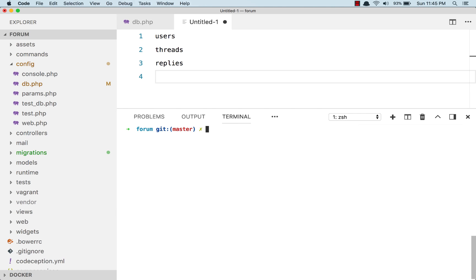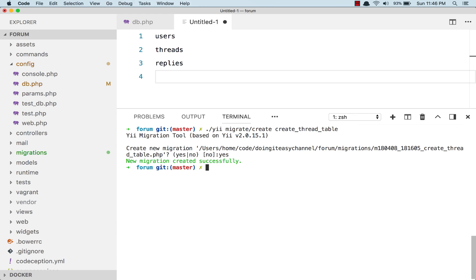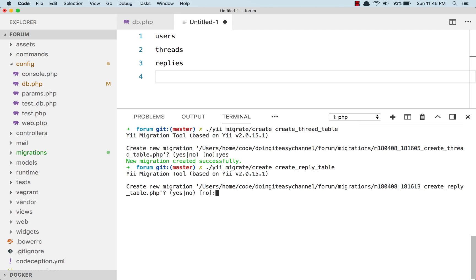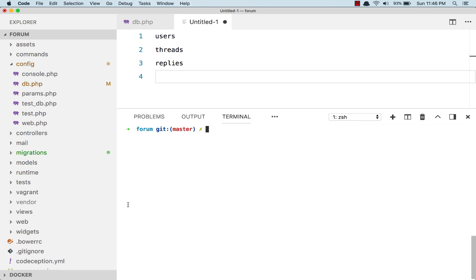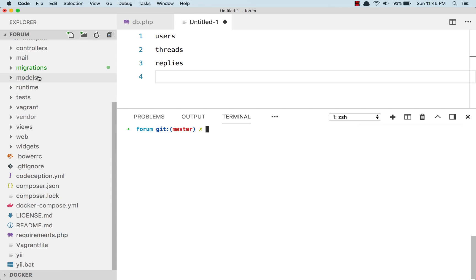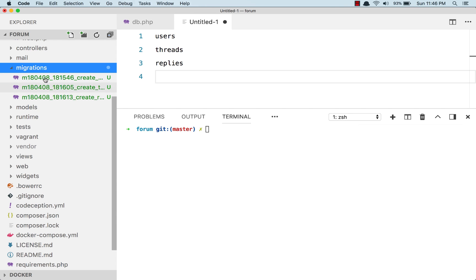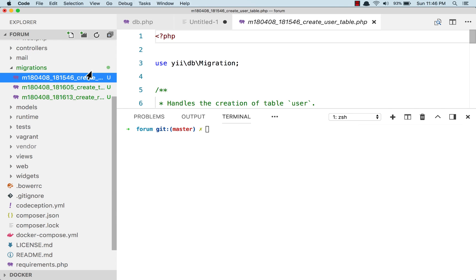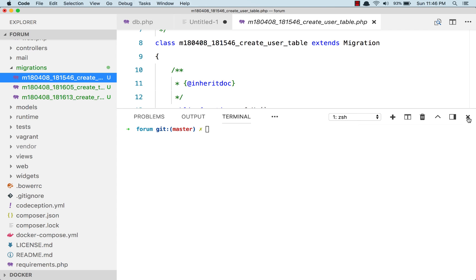The second migration uses the same command — migrate:create, create thread table — and finally create reply table. We have created our three migration files. All three migration files will be in the migration directory.